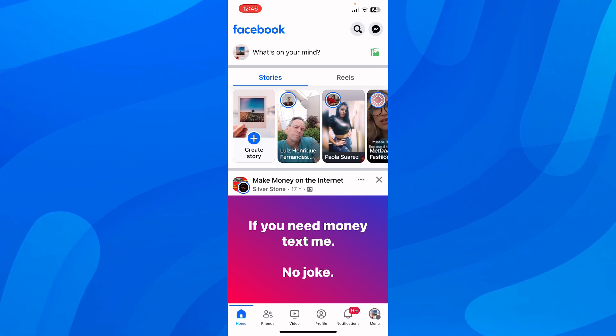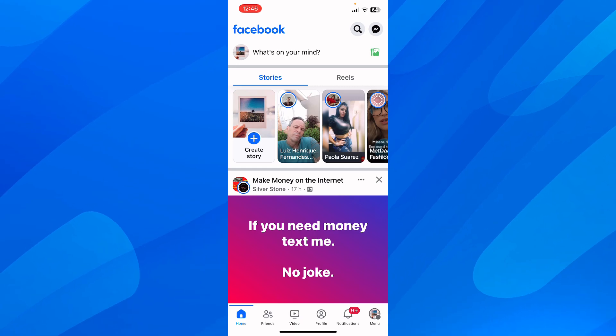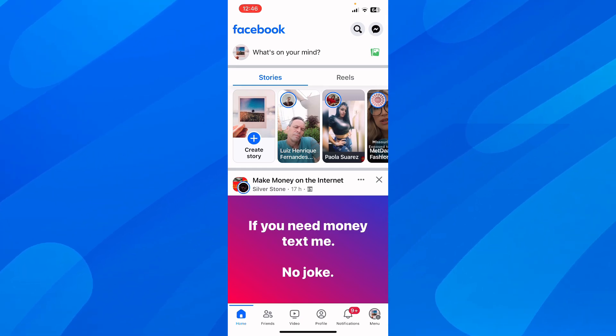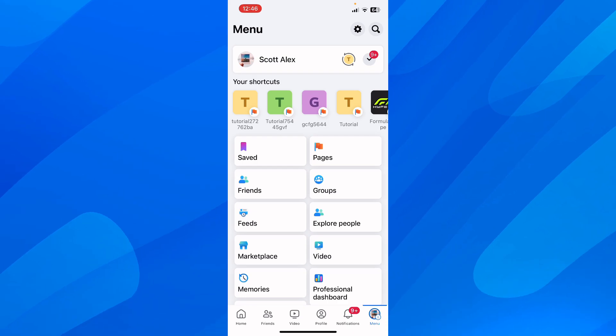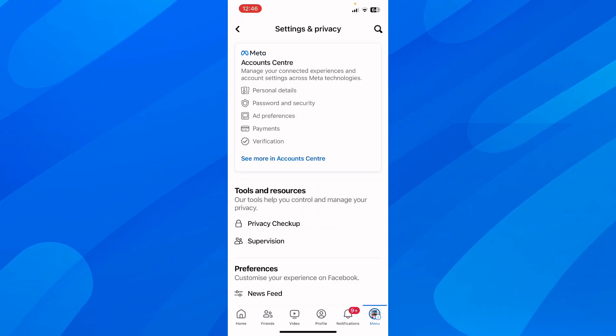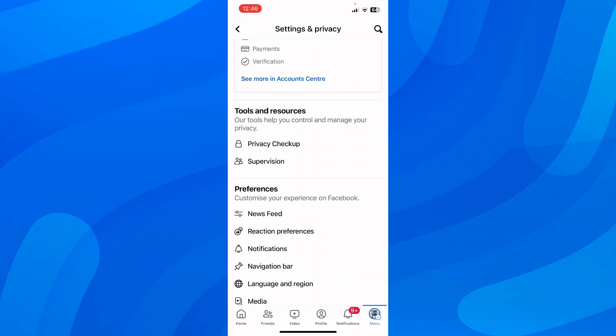What you're going to do is simply open Facebook on your phone, then go to menu, and then go to settings.